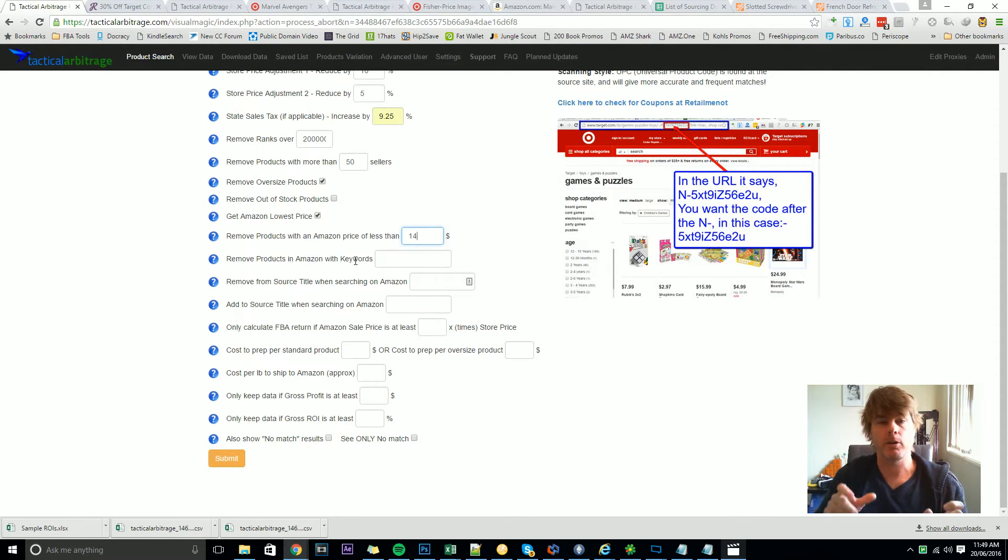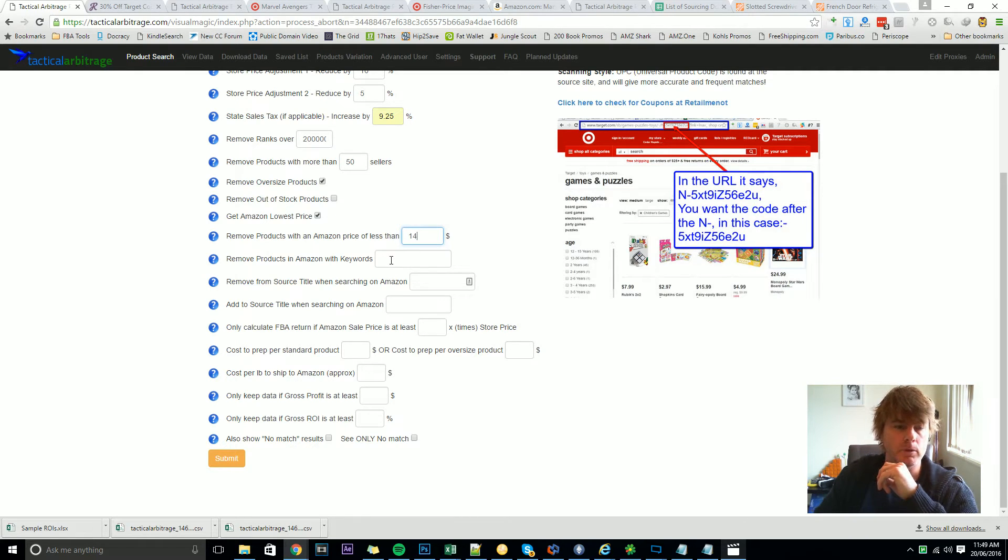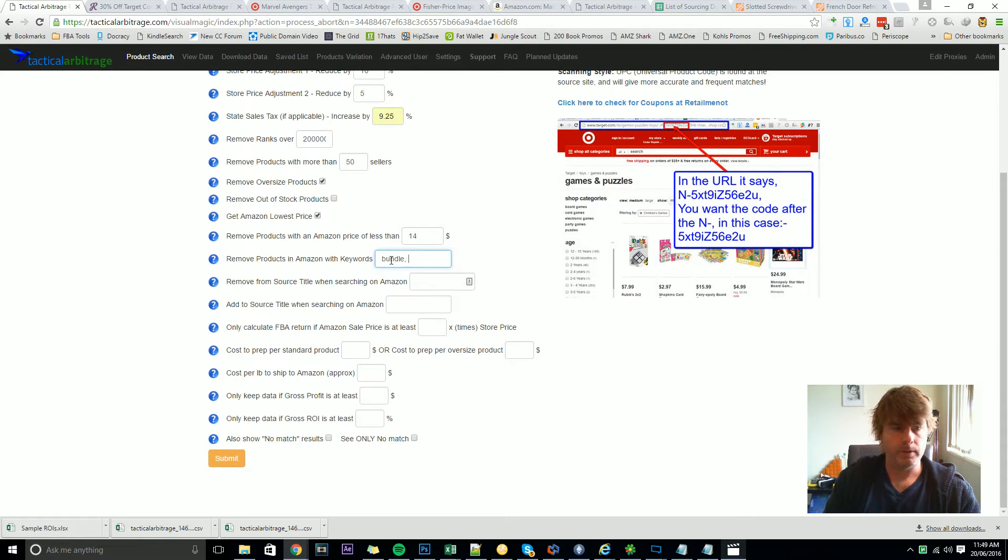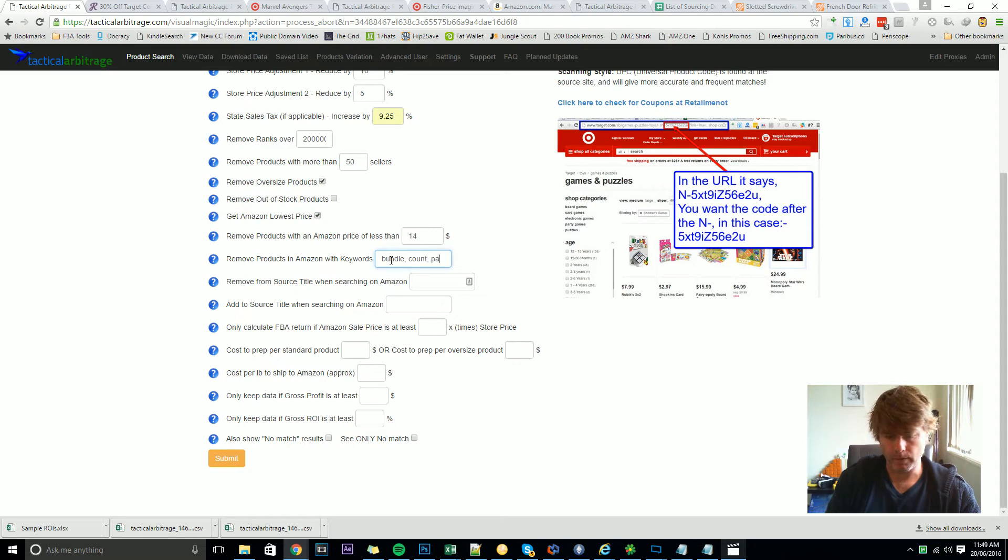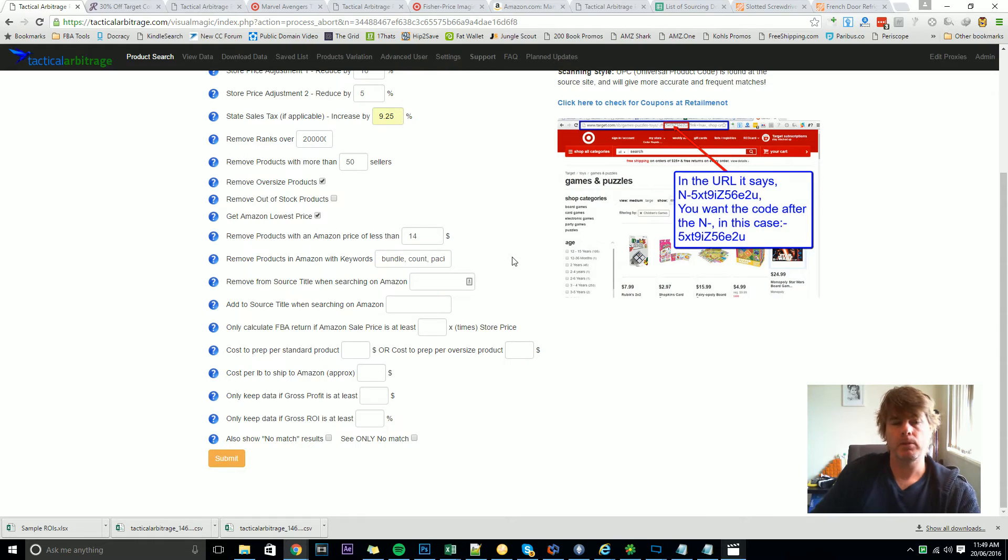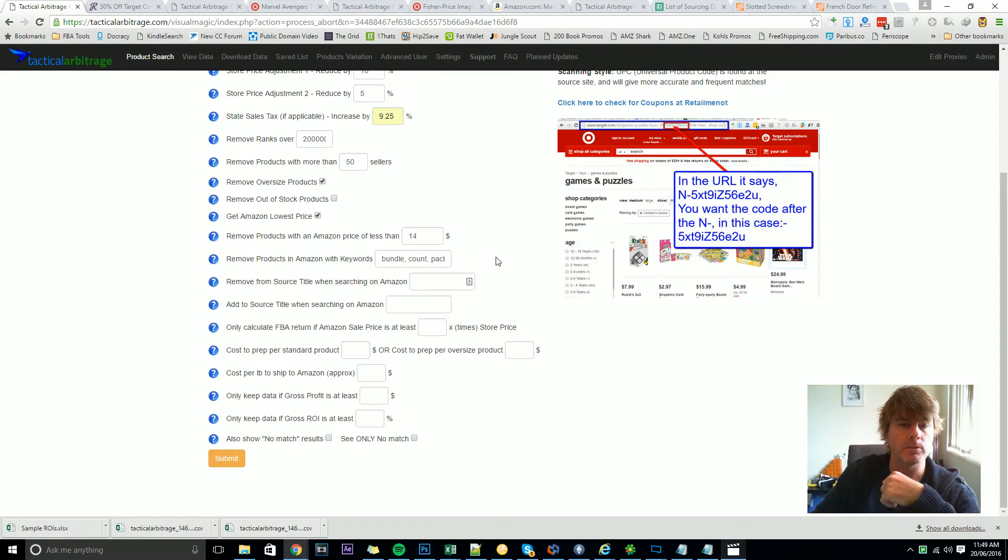But for now you might want to just remove a few things. So we might say if I see the word bundle get rid of it, and if I see the word count get rid of it, if I see the word pack get rid of it. So by putting those in there, every time the software sees an Amazon product with any of those keywords it'll flick them to one side as well.